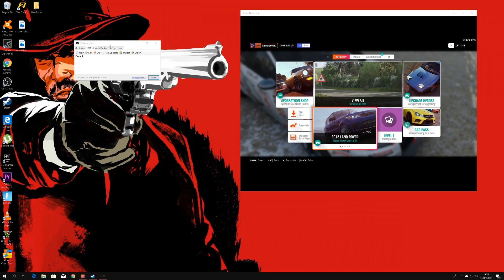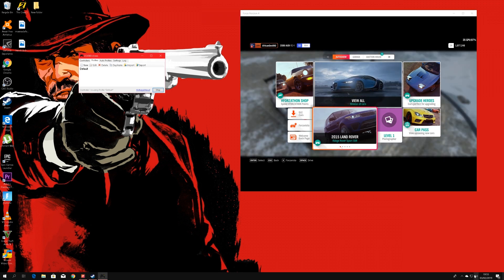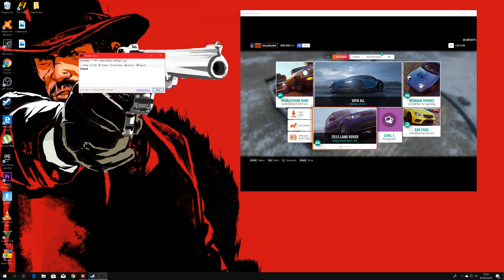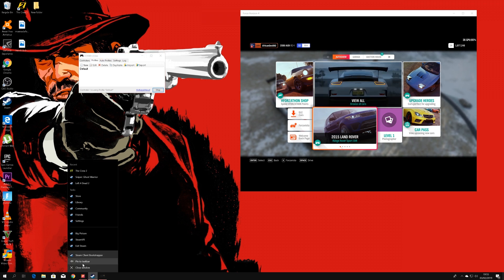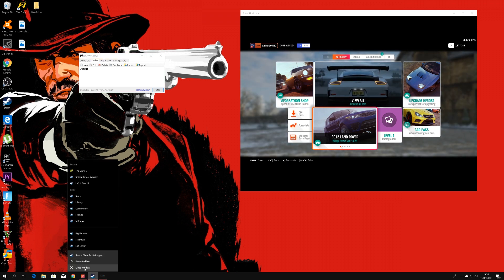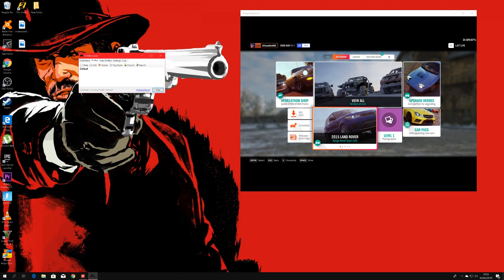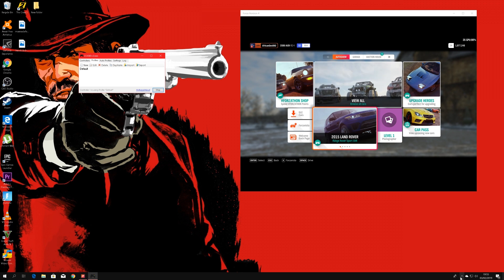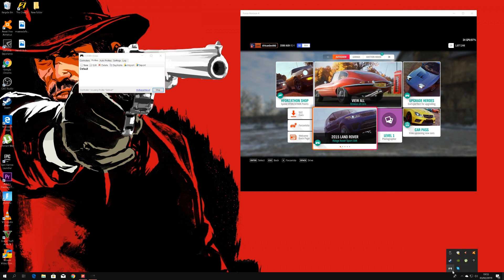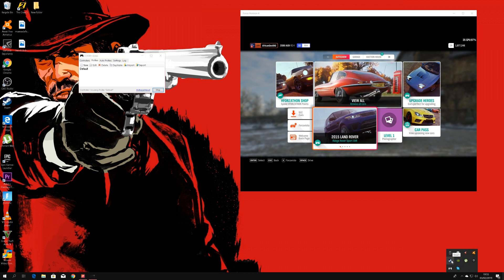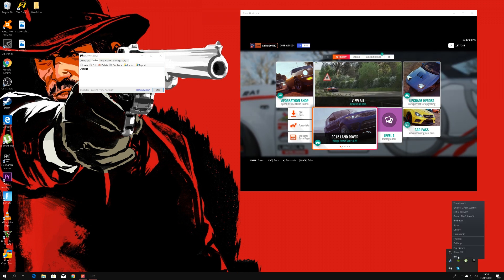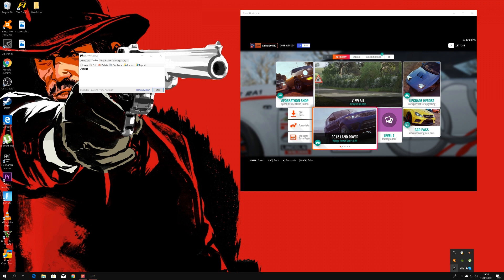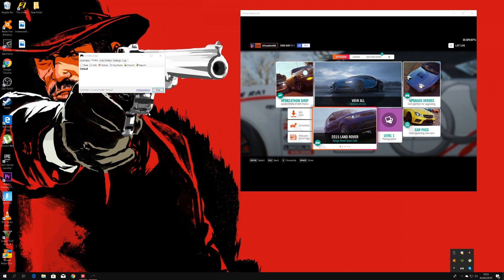So all you have to do now is shut down Steam, close the window there, just make sure it's completely closed. So check your taskbar here and just exit it over here. So now Steam is completely closed.